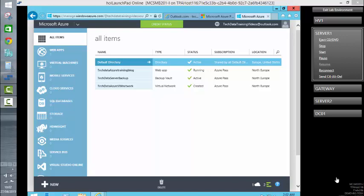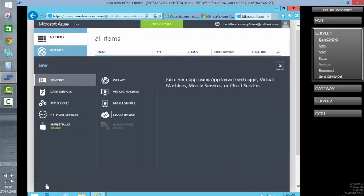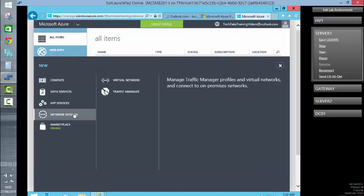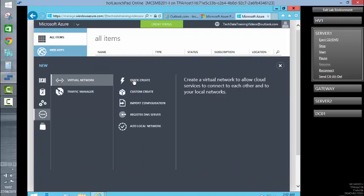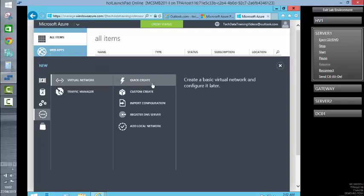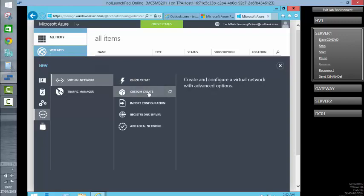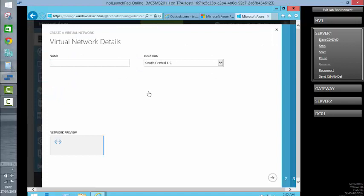So to begin with, we are going to create the objects that are required for the site-to-site VPN. Within the Azure subscription, we are going to create a new network service. This will be a virtual network, and unlike the last one where we used the quick create, we are going to use a custom create. This will be the TD Tenant 1 virtual network.